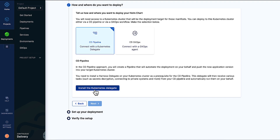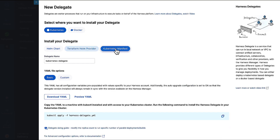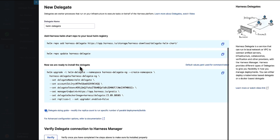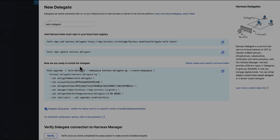Whichever option we choose, we need a way for our deployment infrastructure to talk to Harness. The delegate lives behind our network firewall, in our cluster, and is what runs the API calls to deploy the resources we need. That means the delegate itself needs to be deployed to our cluster. So that's what we'll do here with Helm.